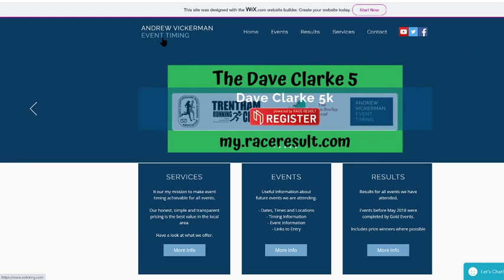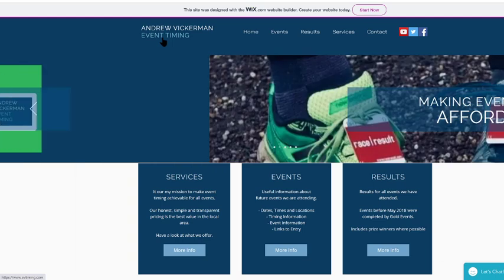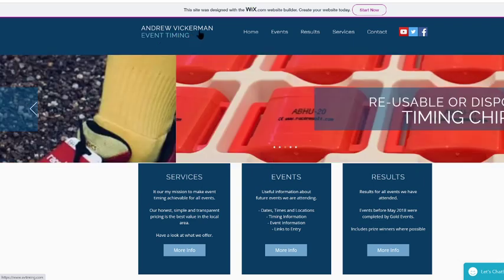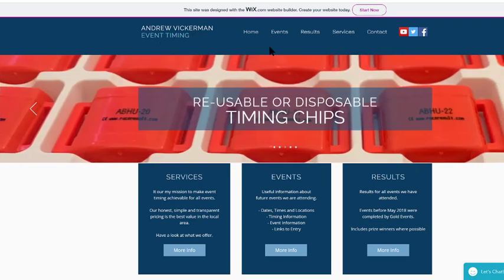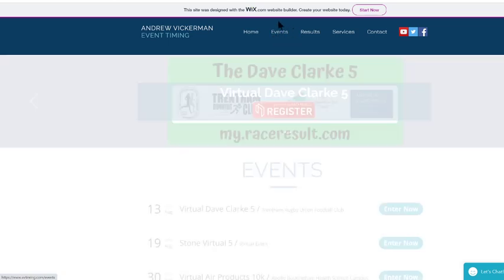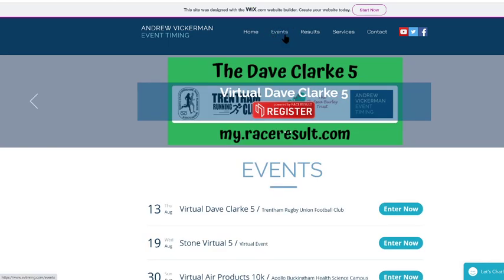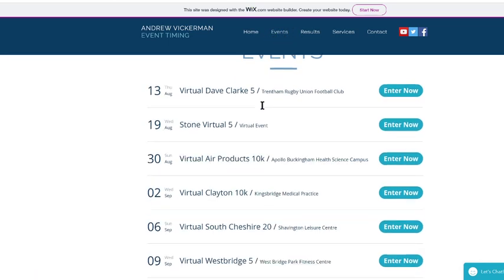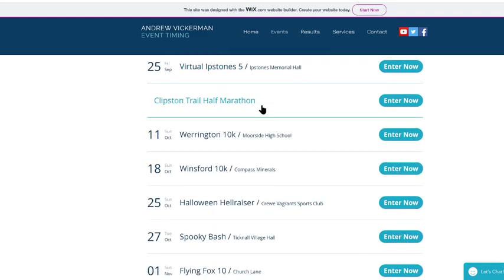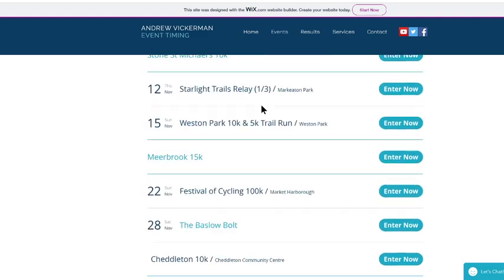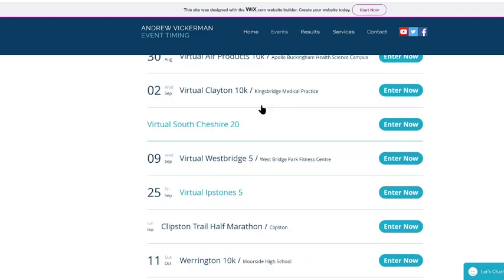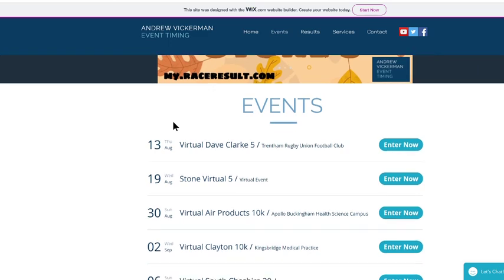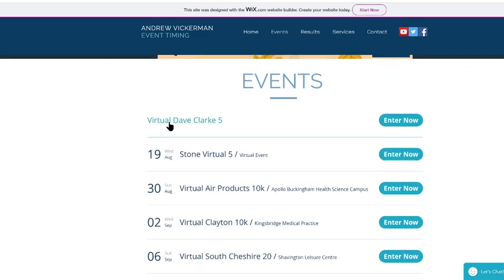So far we've done four virtual races of which three have used the portal. I thought it was about time we just went through a quick explanation. So there's seven to come. If you go to the events tab on our website, avtiming.com, it will bring up this, which is a list of all the events we are due to attend.